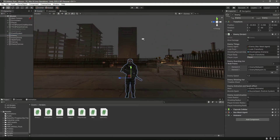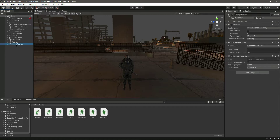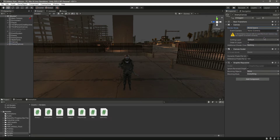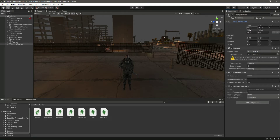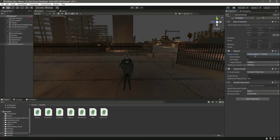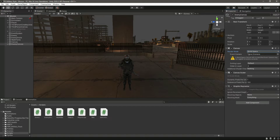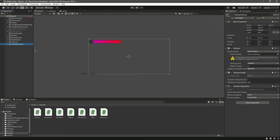Now let's put this on our enemy head. In the canvas component, we need to change the render mode from Screen Space Overlay to World Space. Once set to World Space, we can move this canvas wherever we want — it becomes a physical object in the scene.